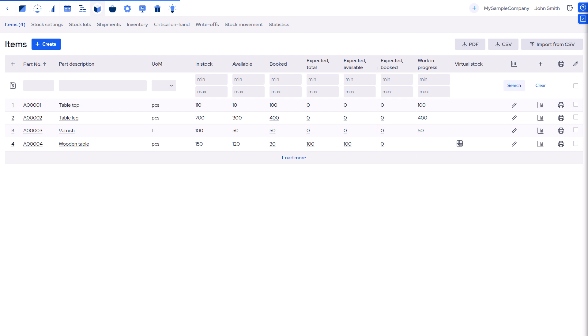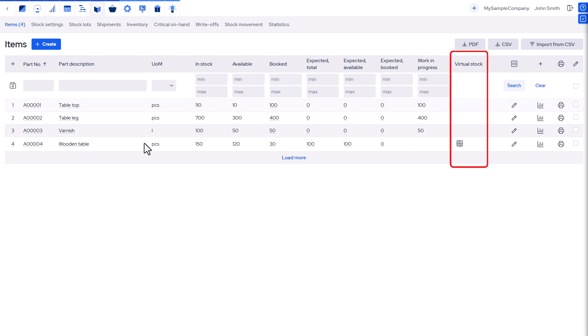Two more useful columns. Work in progress: materials used in ongoing production. Virtual stock: how many products can be made from available materials. Now let's see how MRP-Easy tracks all this.